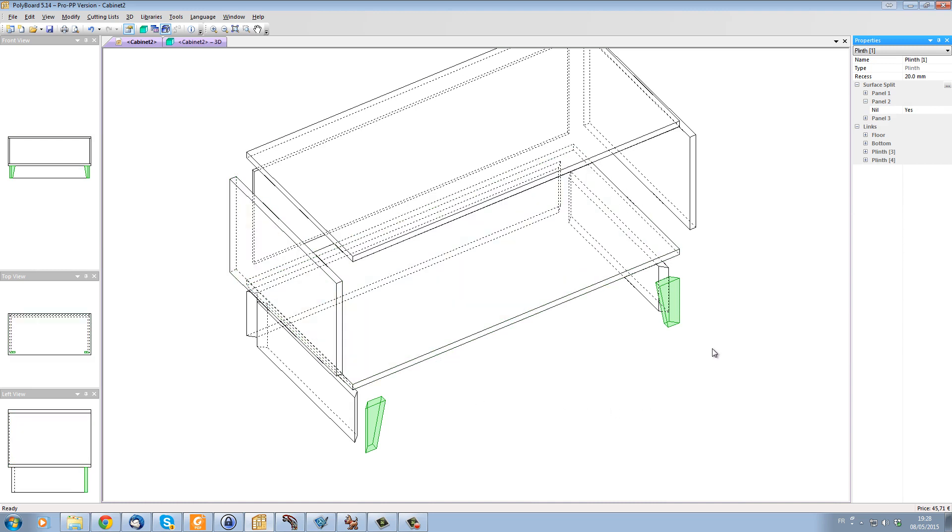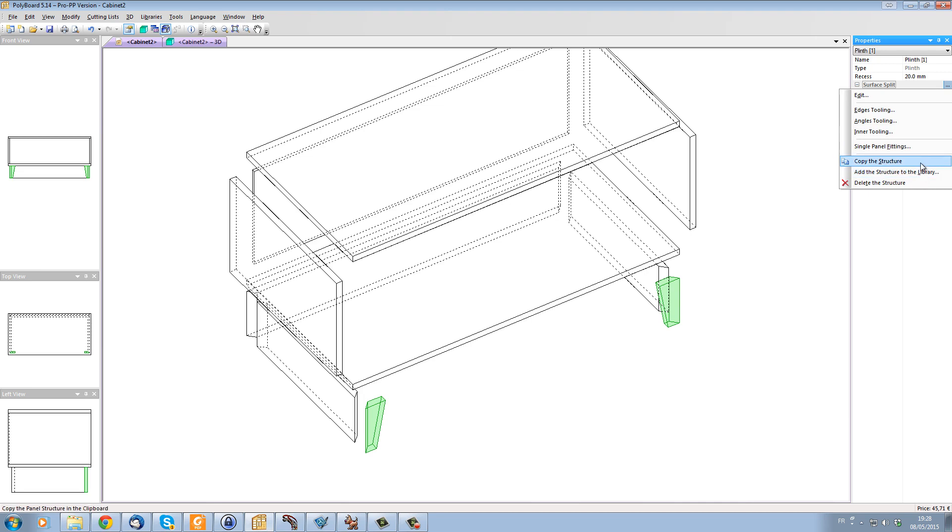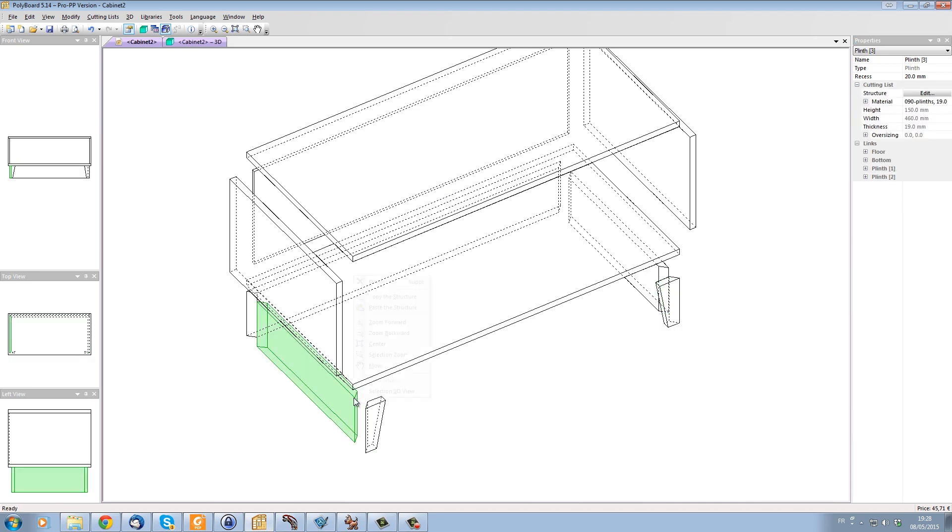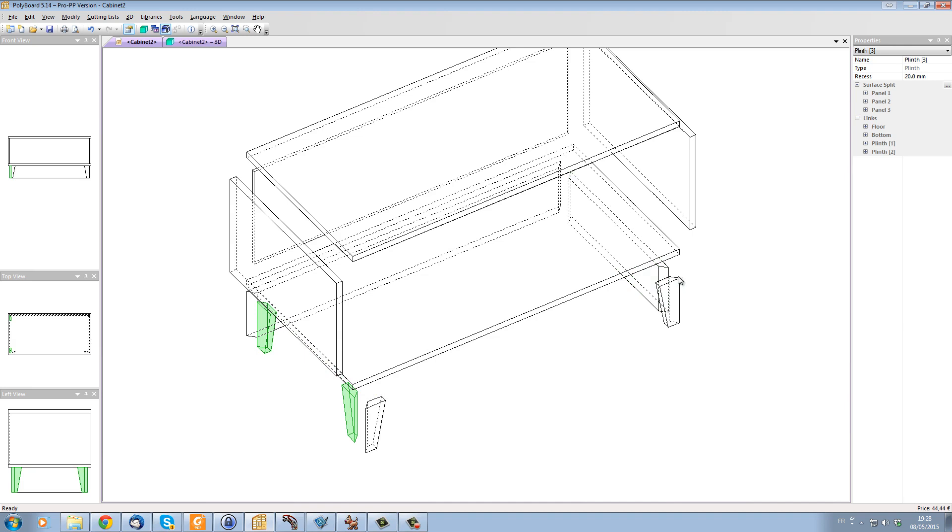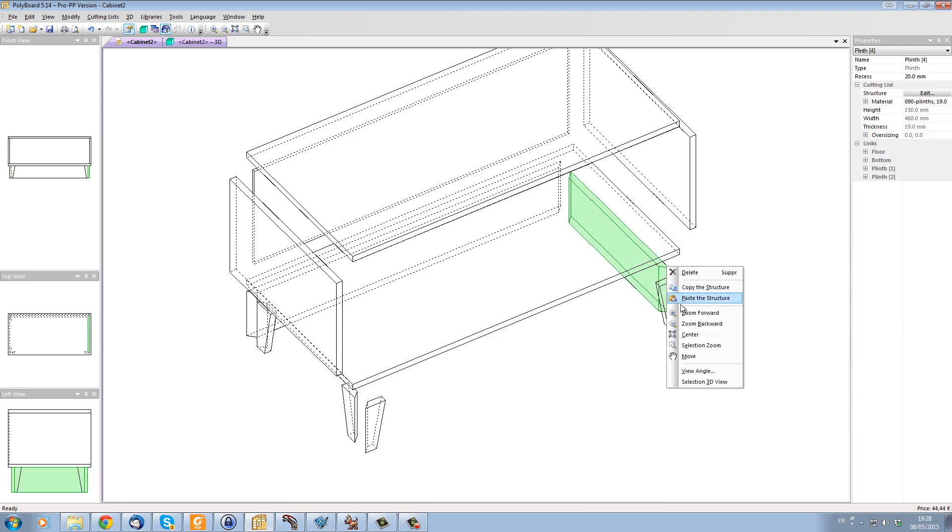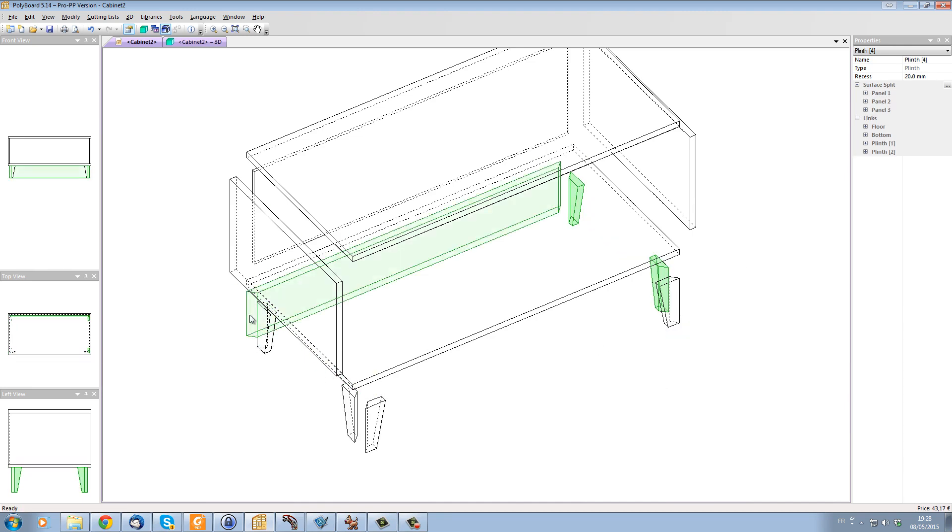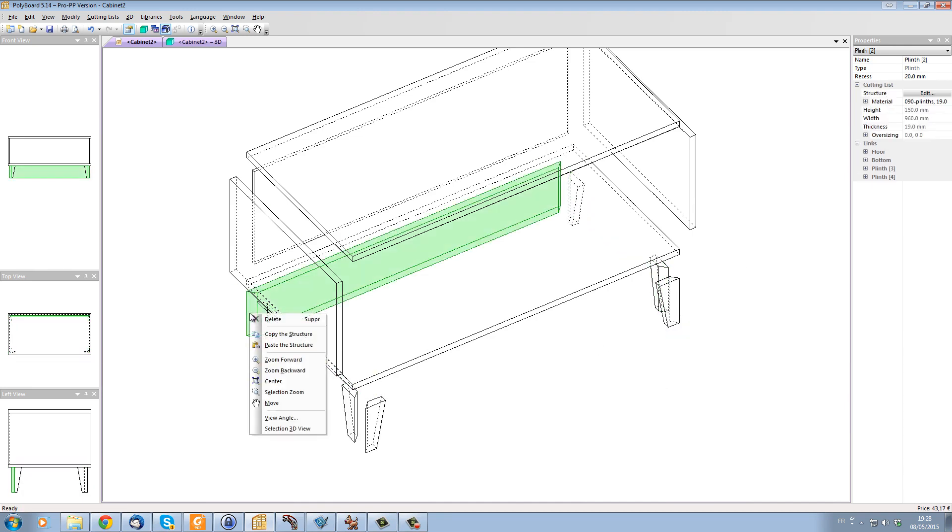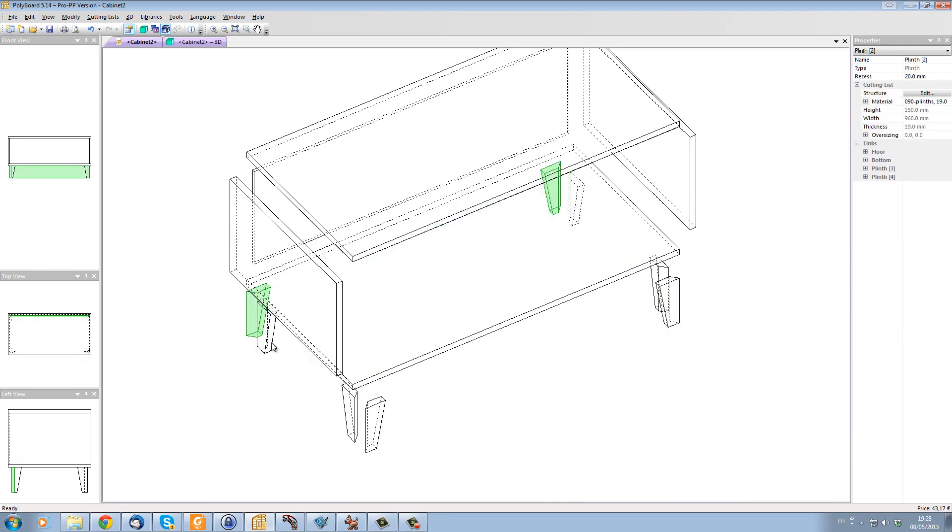Now let's take this particular structure, copy the structure, and paste the structure onto the sides, and paste this structure onto the back.